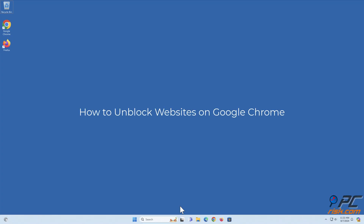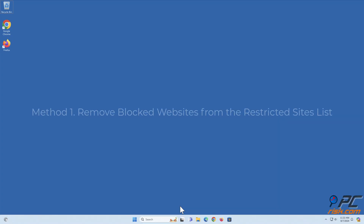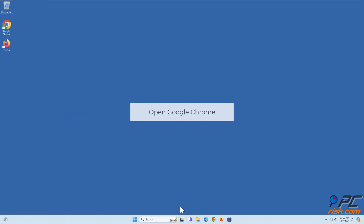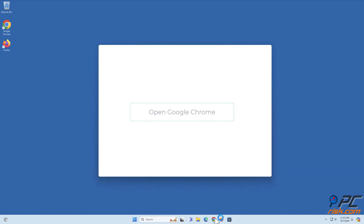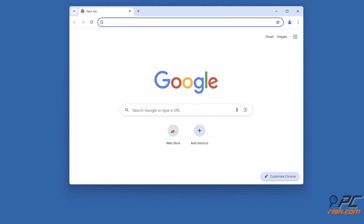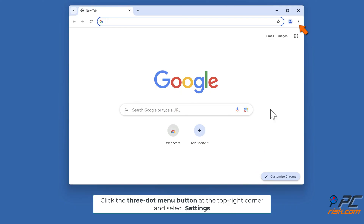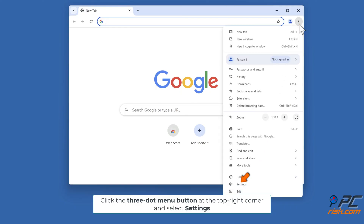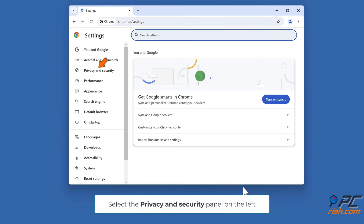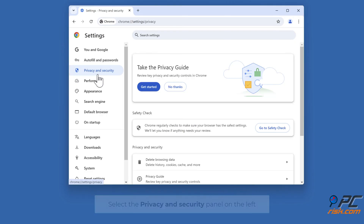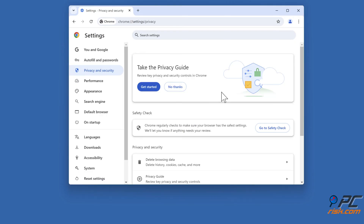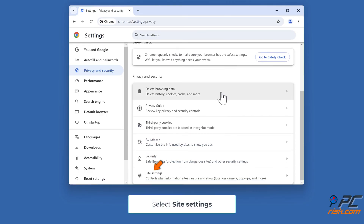How to unblock websites on Google Chrome. Method one: remove blocked websites from the restricted sites list. Open Google Chrome, click the three-dot menu button at the top right corner and select Settings. Select the Privacy and Security panel on the left.